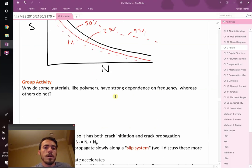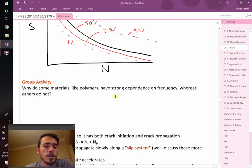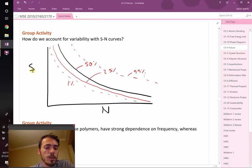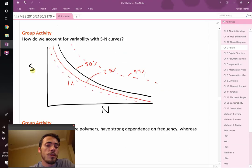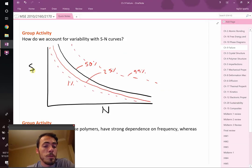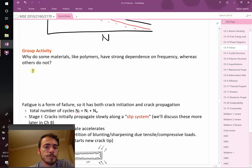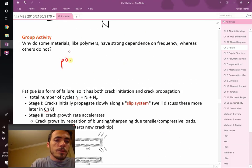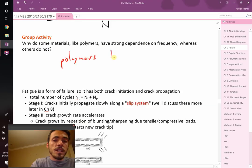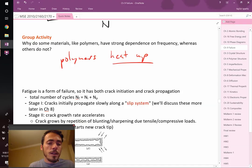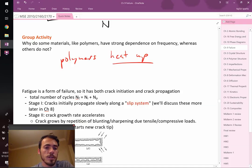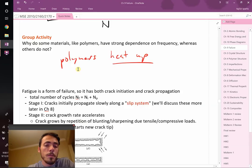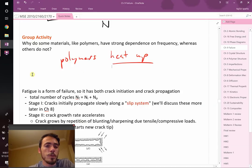Okay, question I have: some materials like polymers have a strong dependence on frequency, whereas others do not. Hopefully in your discussion it came up that polymers can heat up. And as they heat up, different mechanisms of polymers disentangling and breaking can come into play. Frequency, faster frequency causes them to heat up more. Metals and ceramics also heat up, but it's not nearly as big of an influence.